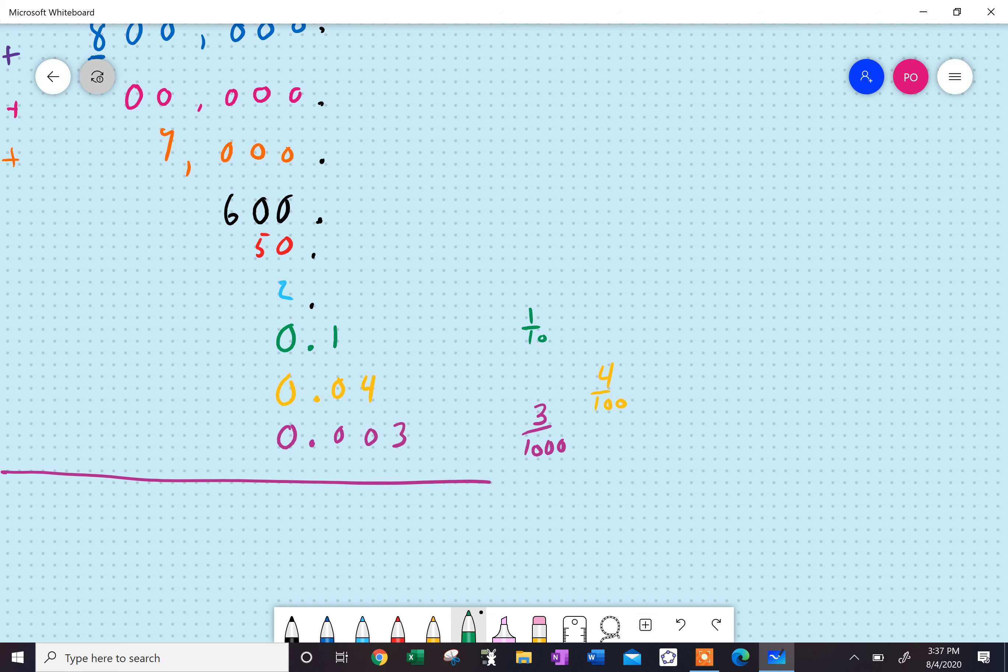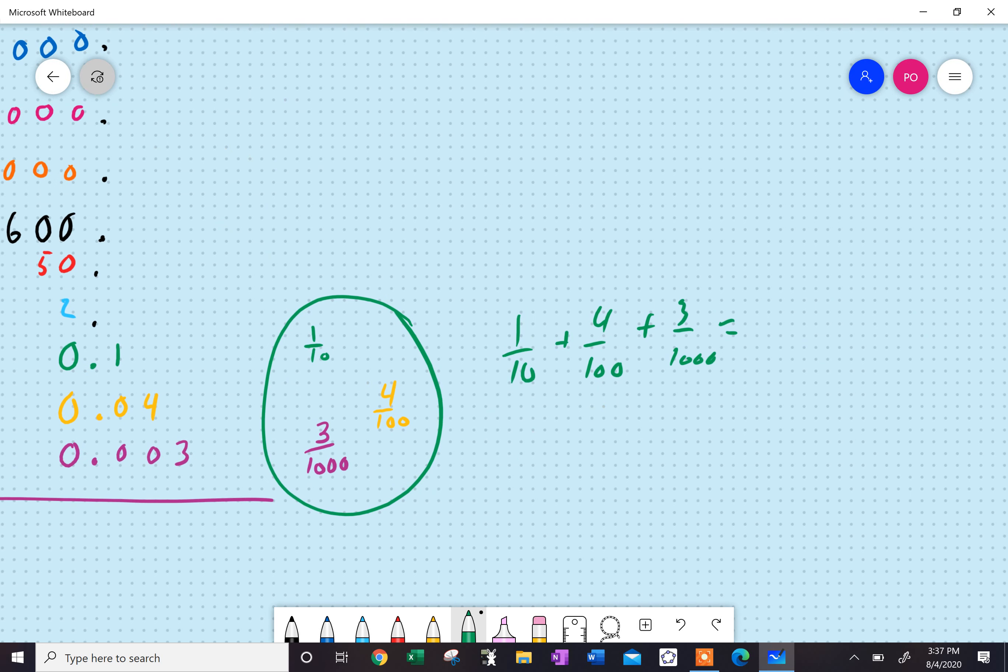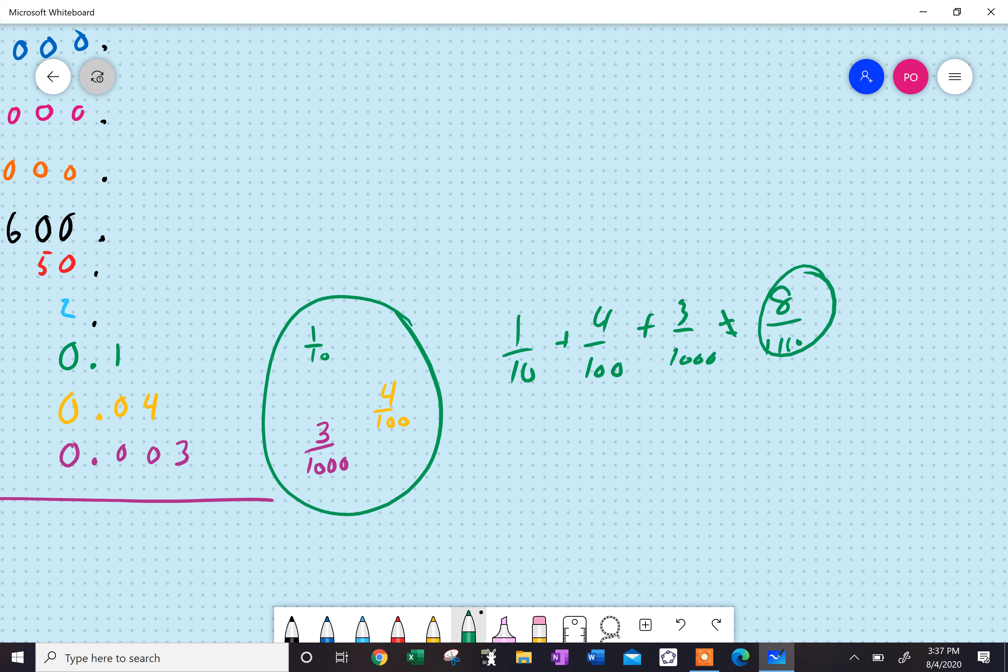Now, remember, you can't add these as they are. One-tenth plus four hundredths plus three-thousandths does not equal eight out of one-thousand one-hundredth ten. All right, that's just silly. Because this is like a dime, these are like four pennies, and this amount doesn't even exist in our monetary system.